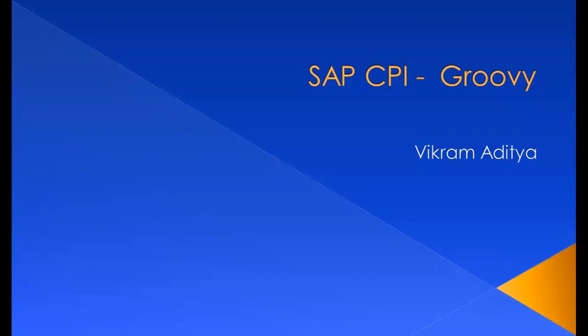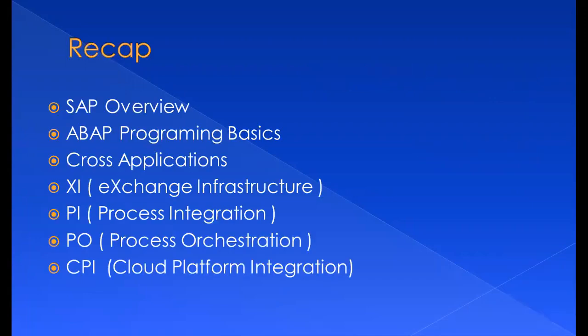Before we start with Groovy, let's have a quick recap of the topics we discussed in past weeks. We started off with SAP Overview, wherein we understood the significance of SAP, the enterprise solutions that SAP provides, the upgrades, latest features, and versions. Then we started off with ABAP programming.